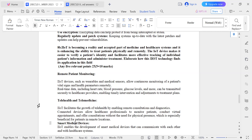The next point is telehealth and telemedicine. IoT plays an important role in telehealth, which involves providing health services remotely. IoT facilitates remote consultations, allowing patients to interact with doctors without being physically present. It also supports remote diagnostics, enabling healthcare providers to diagnose patients from a distance.